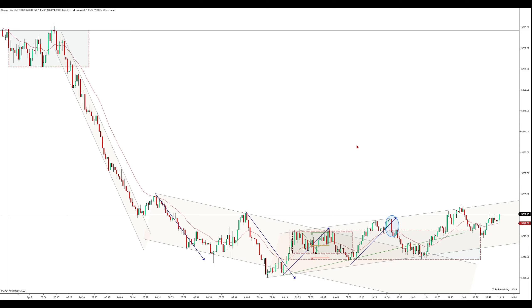This is the E-mini S&P 500 futures. I'm on a 2,000 tick chart and I'm using a 21 EMA. I started trading at 8 central time, which is this area right here. We've got our overnight low level here and our overnight high over here. These are our key levels for the day.